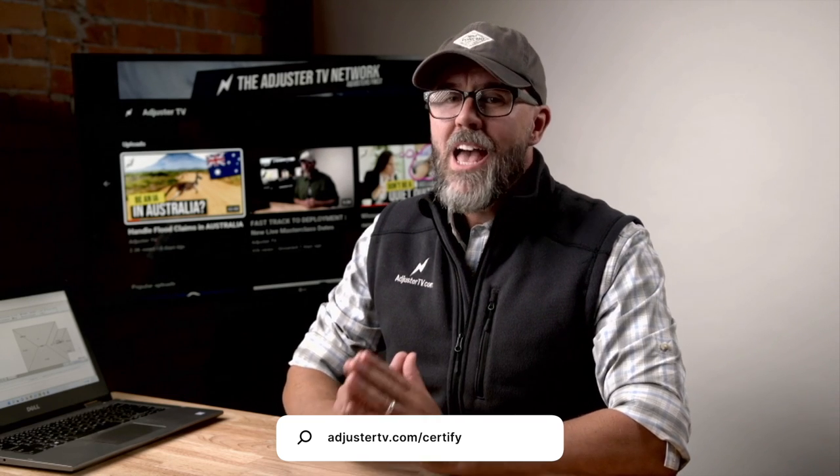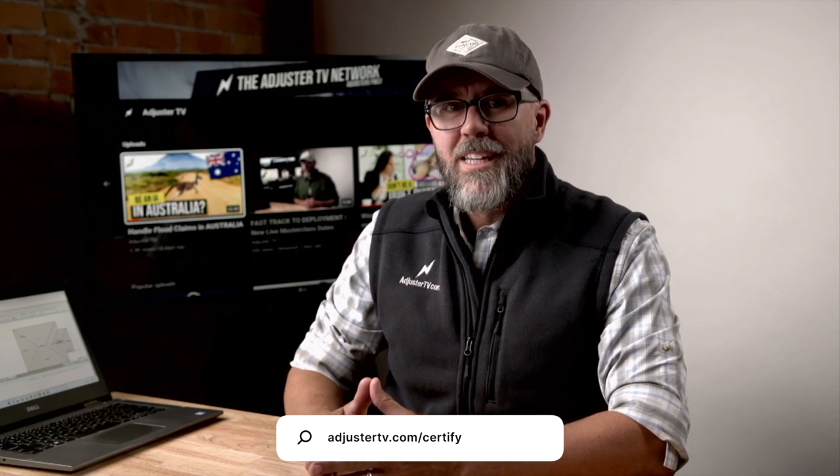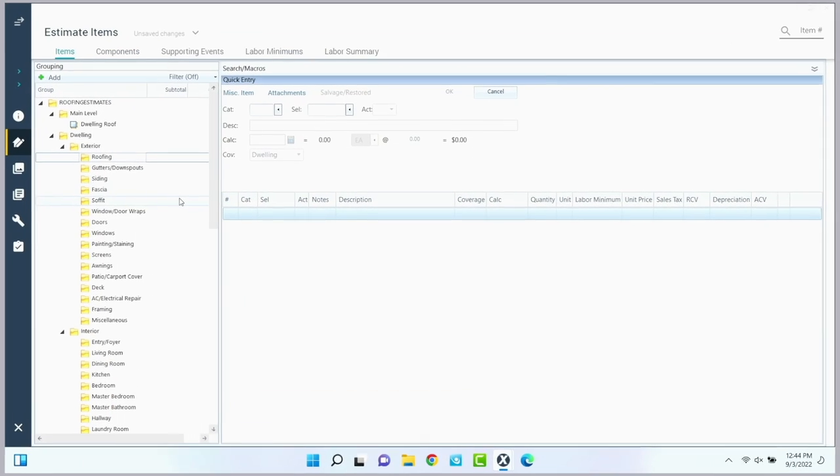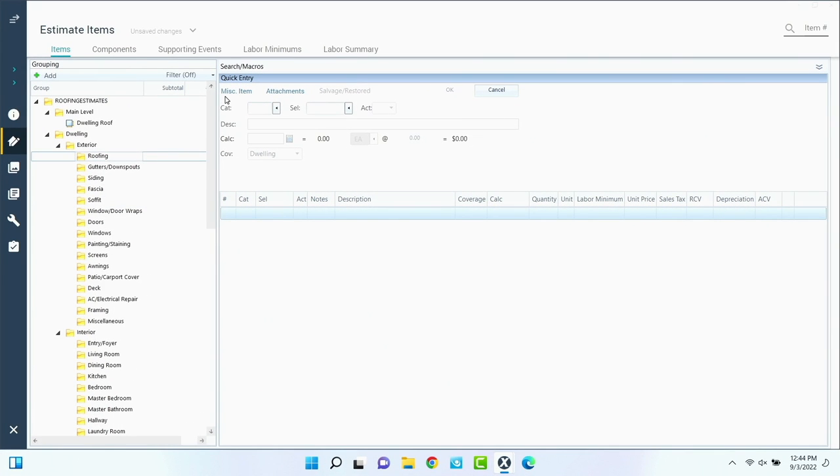This is just a tiny fraction of the overall property adjuster training that's included in this program. So enjoy.